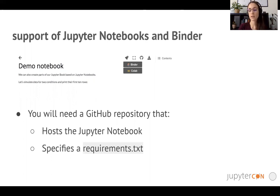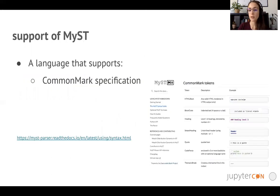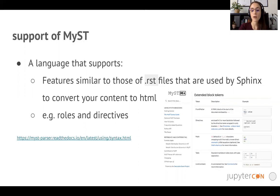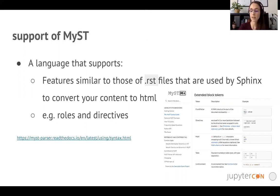Jupyter notebooks and common Markdown files are not the only type of files that Jupyter book supports. Jupyter book also supports a special flavor of Markdown called MyST — Markedly Structured Text — for short. MyST is a language that supports common Markdown specifications that you're probably familiar with if you use GitHub, and also features similar to those of RST files that are used by Sphinx to build HTML files. Examples of these features are roles and directives, which you will see in more detail in our tutorial.